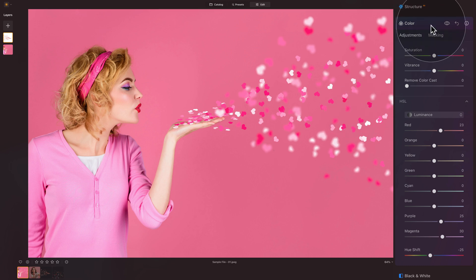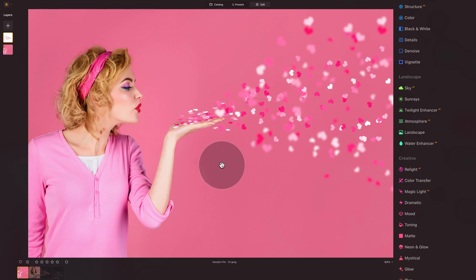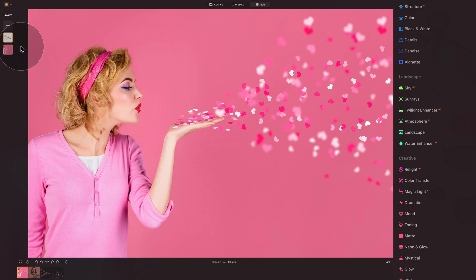And to really finish it off, one thing I like to do is to merge everything together and then apply a little LUT or color grading. And to do that, well, now in Luminar Neo, we cannot merge the layers in the application. So what we're going to do, we're going to right click on the image, then select export.